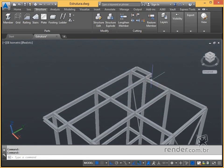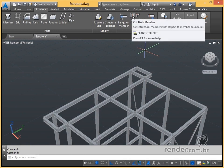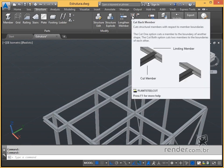Now let's look at the cutting options, starting with the cutback member option, which we use to cut profiles in such a way that they connect to each other.